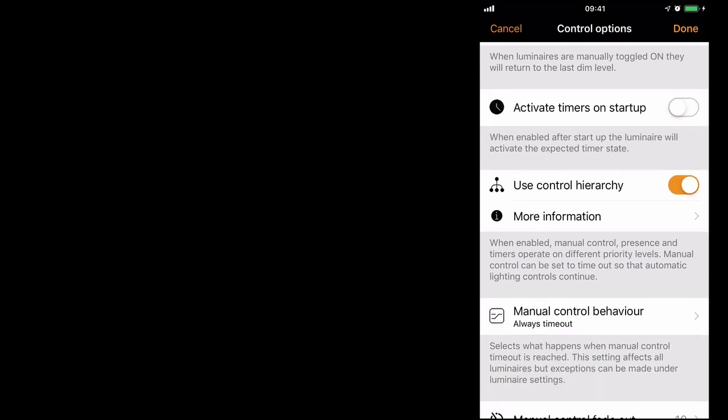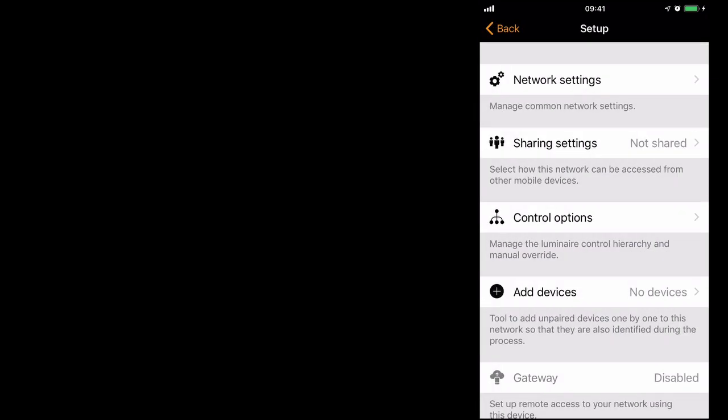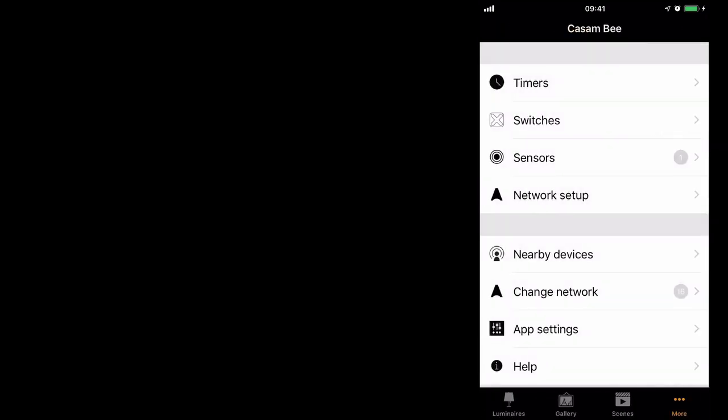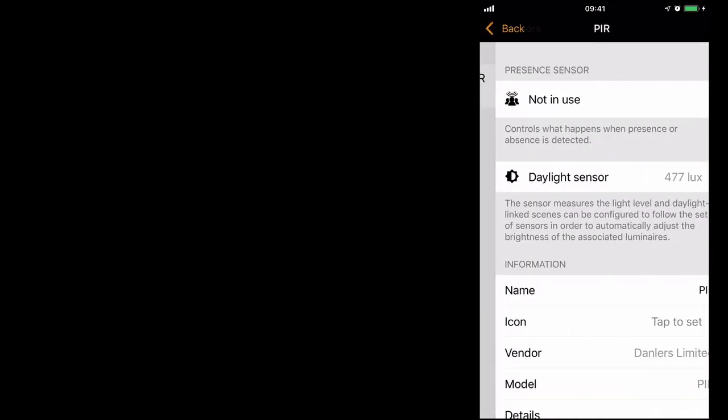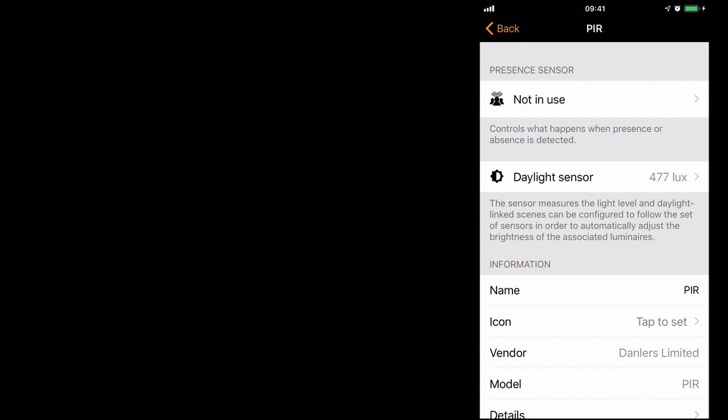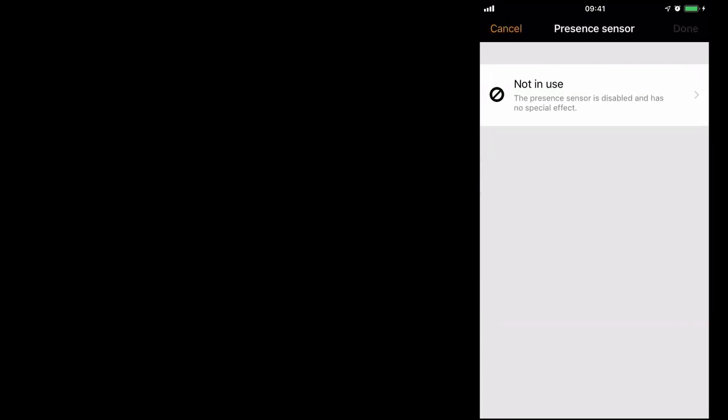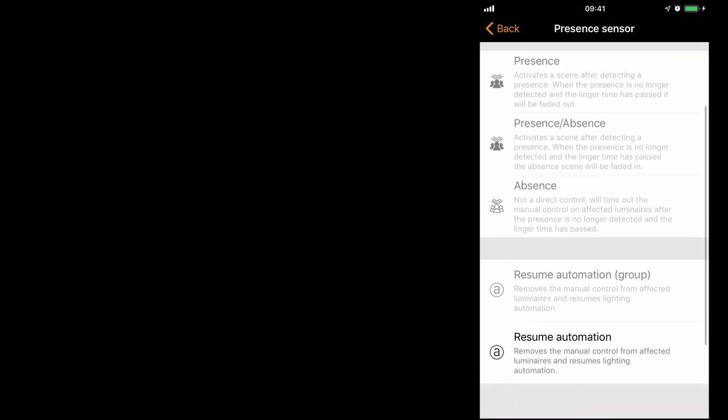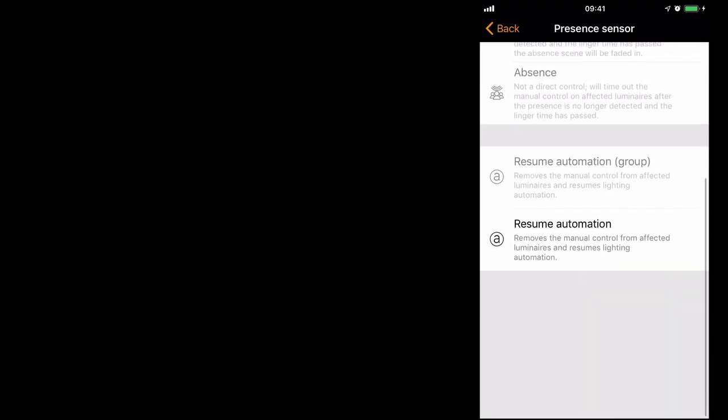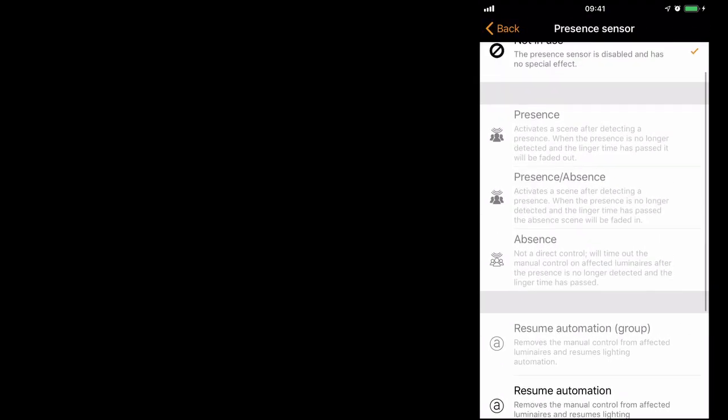For now we'll select done, go back to the sensor. You'll see that the option for presence sensor is no longer greyed out. If I select not in use, I can actually select various other things right now.